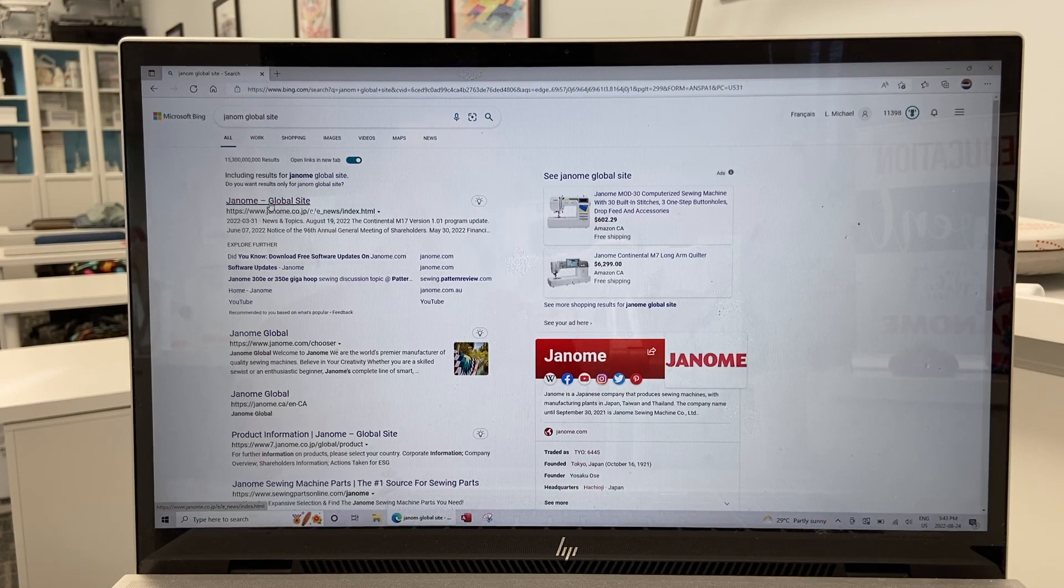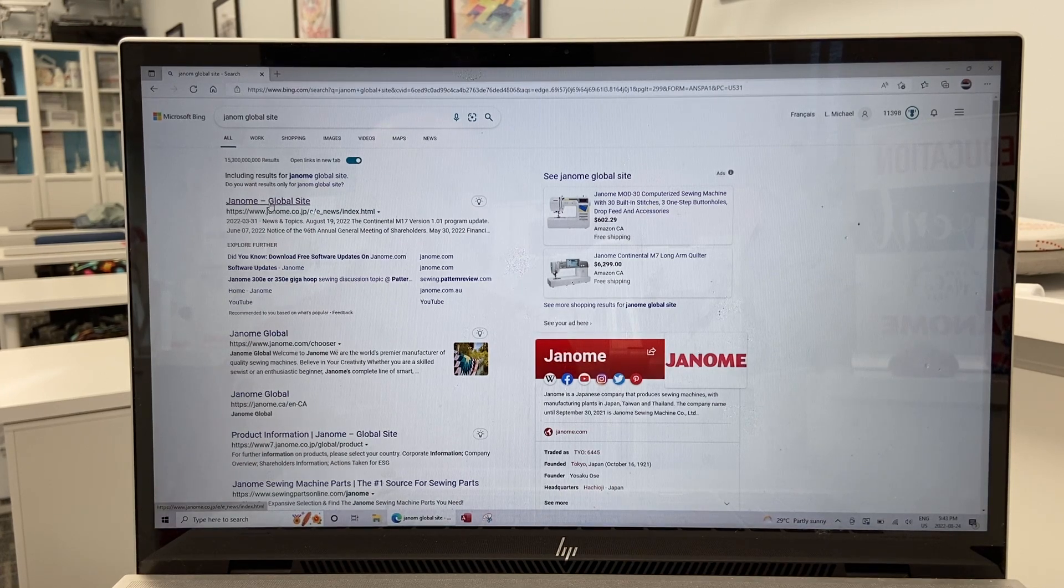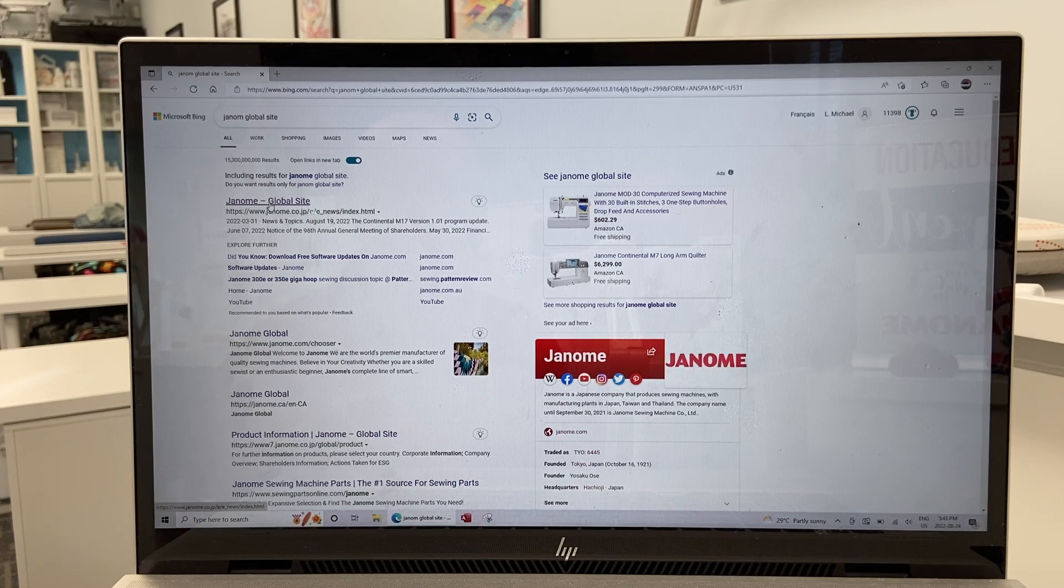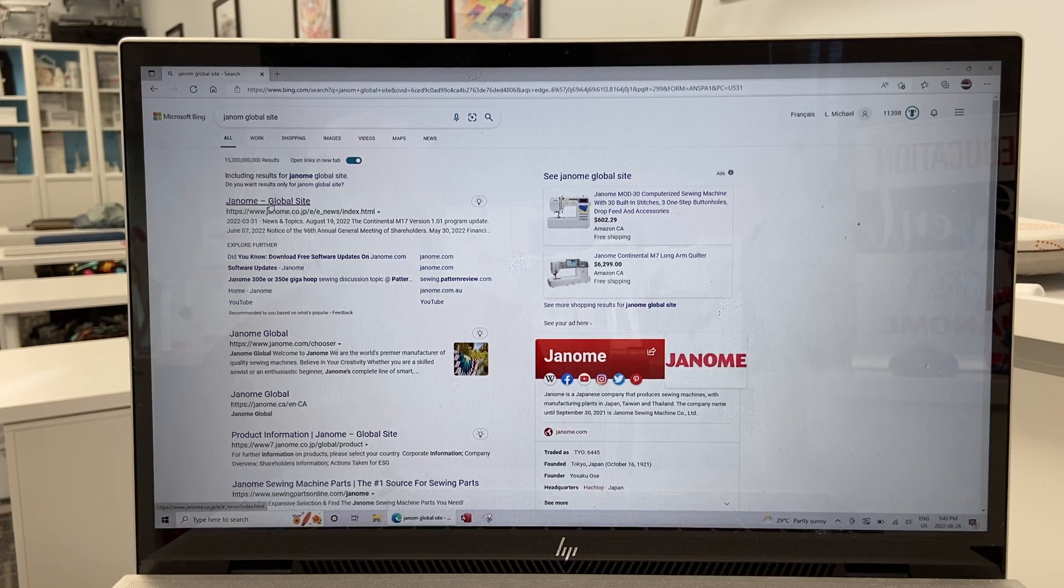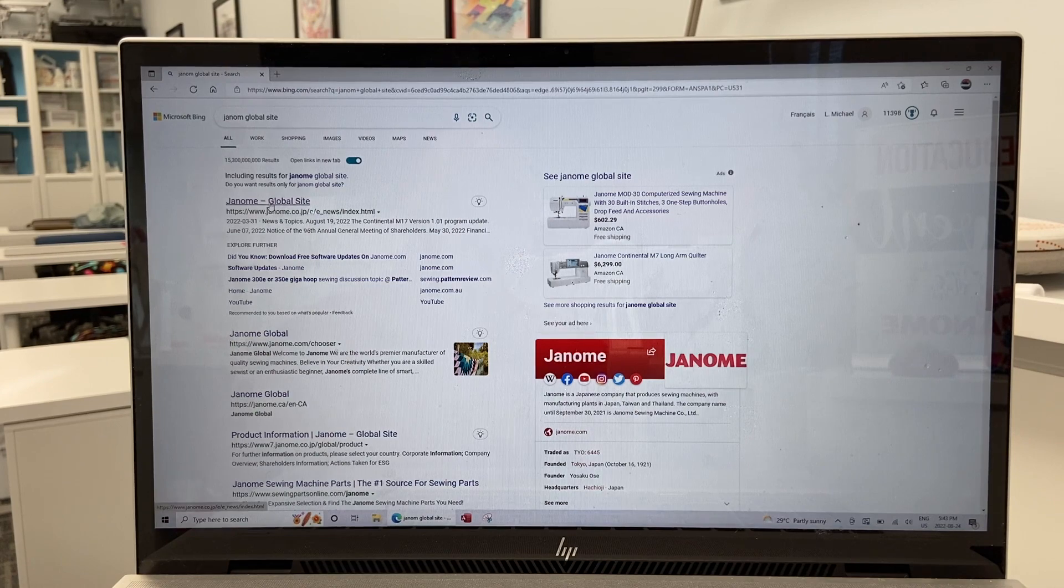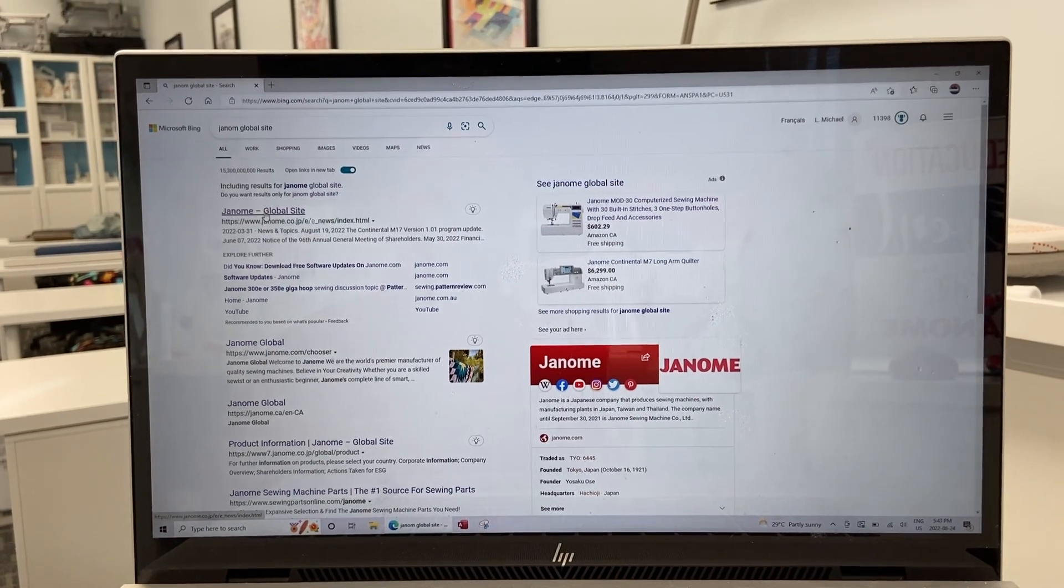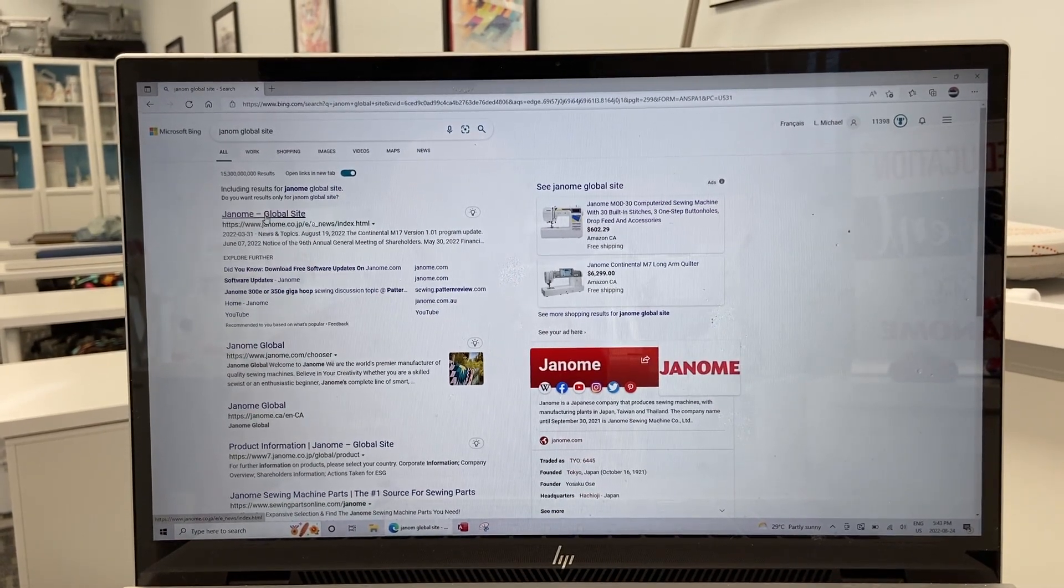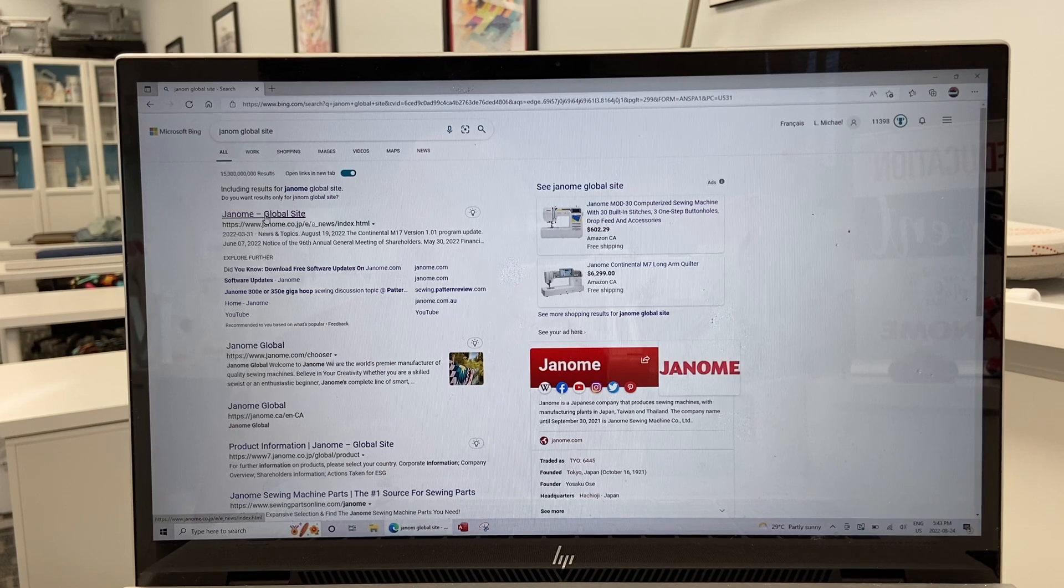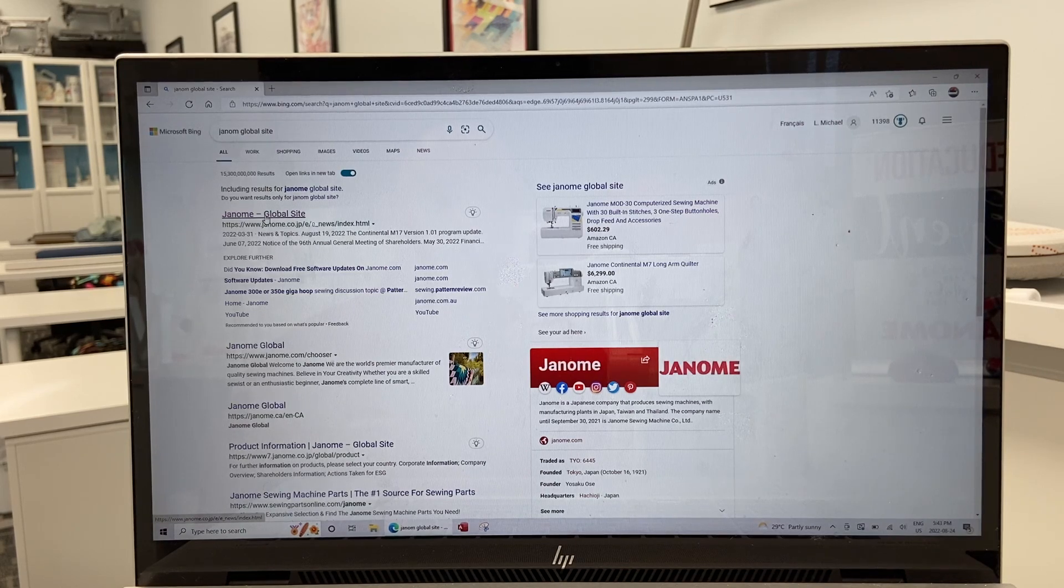Hey everyone, it's Janome Man, aka Michael Smith, and I'm back in my classroom at the Janome Sewing and Learning Center to show you just how quick and easy it is to update your fabulous Janome CM17 from version 1.00 to version 1.01.